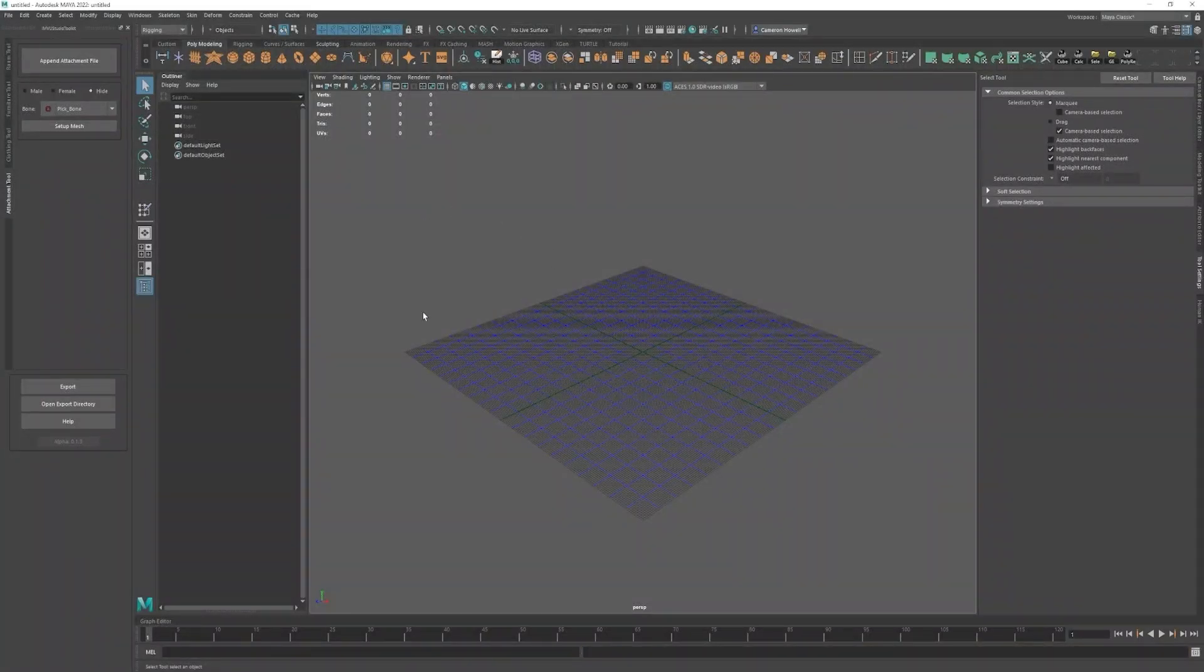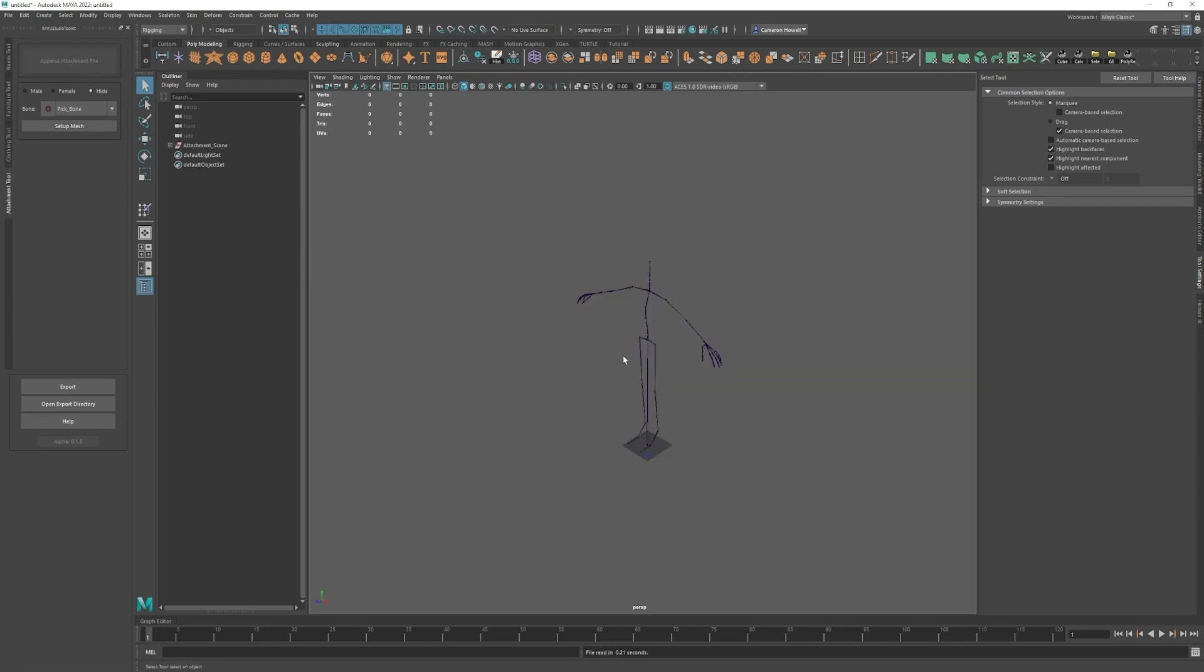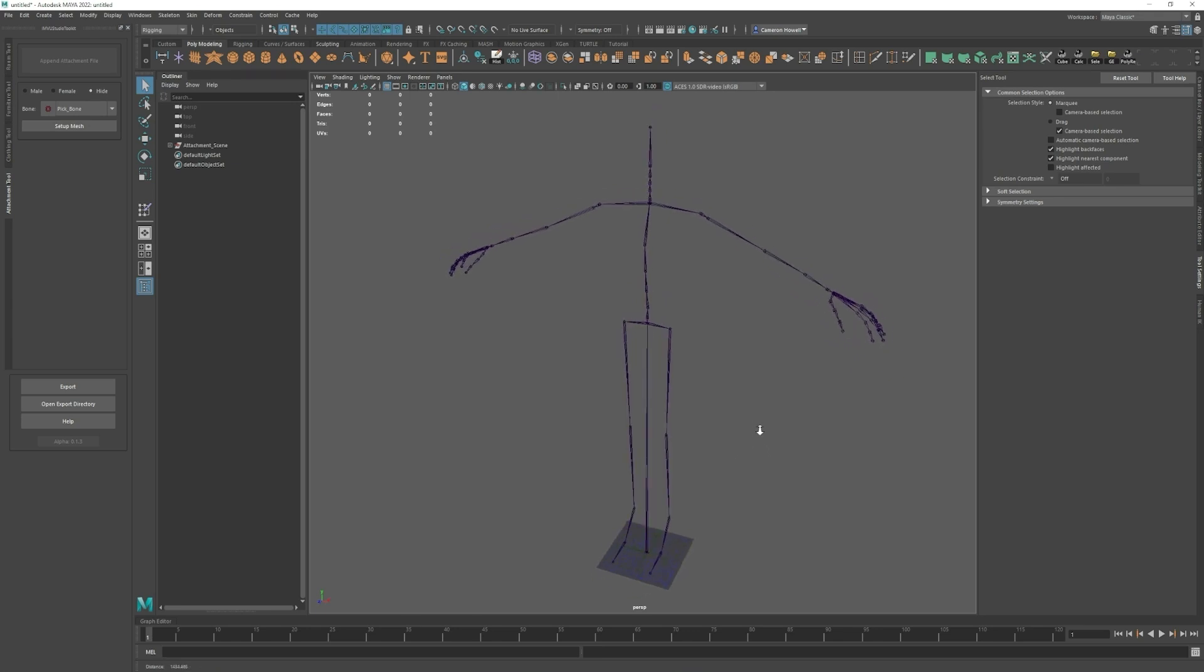To make an attachment product you'll want to go to the attachment tool, click append attachment file, and now you'll get just the skeleton. There is a mesh here but the mesh does not show up until you select a bone so that it's easier.